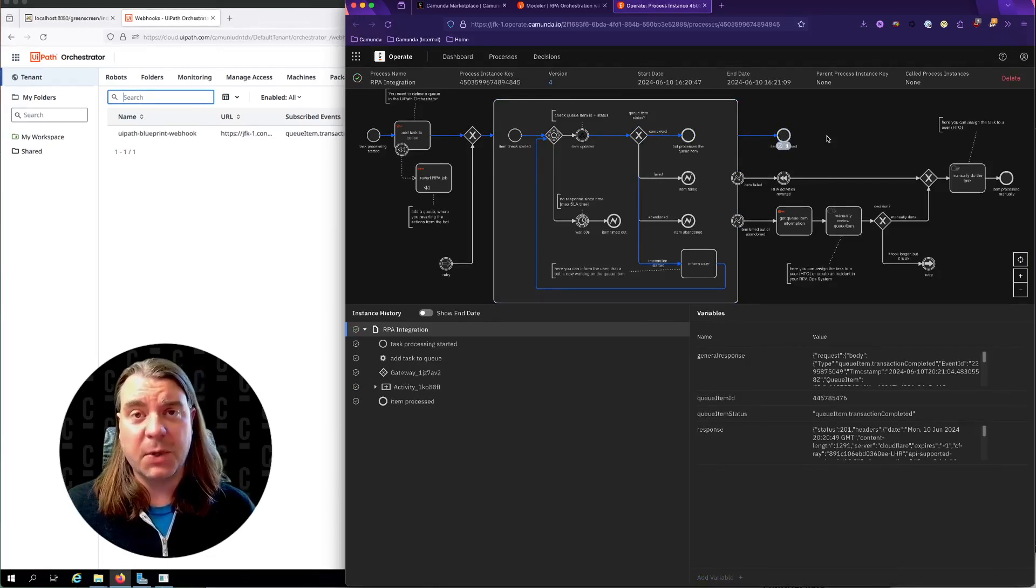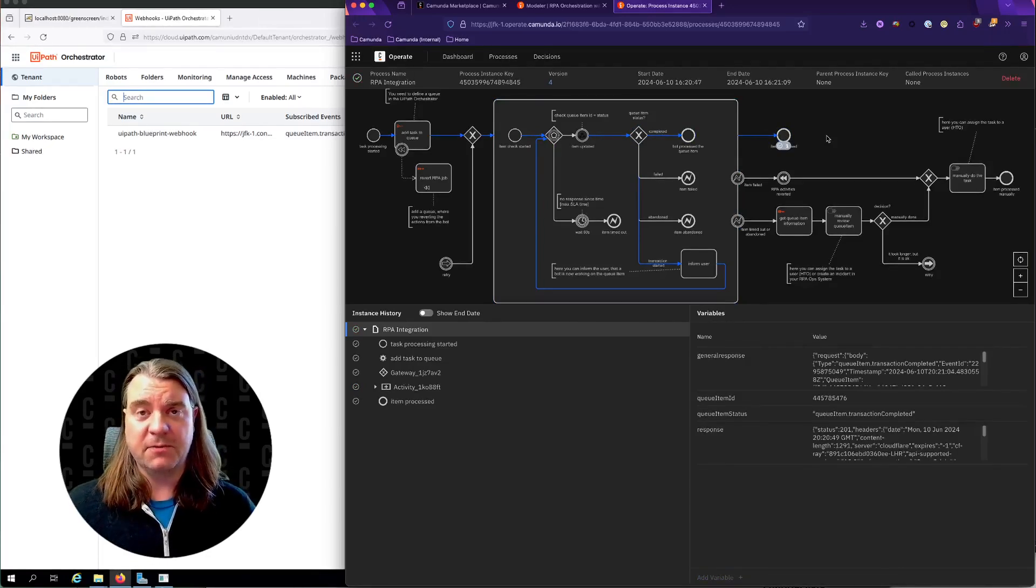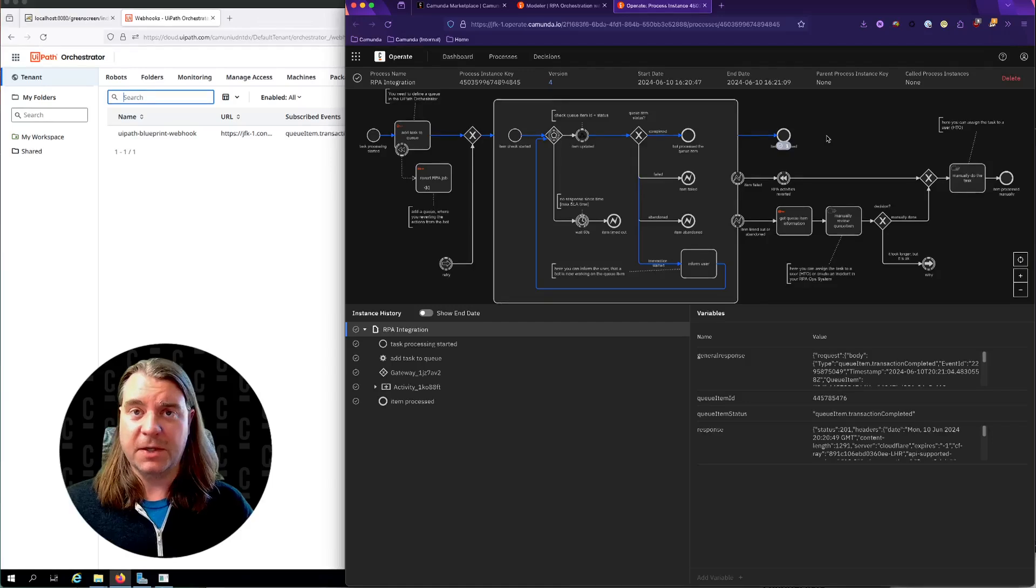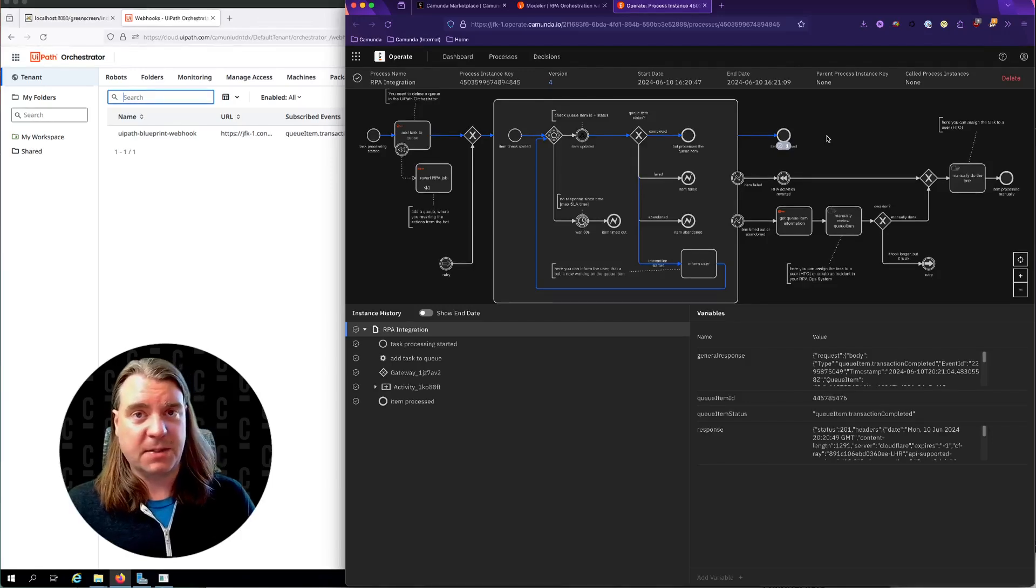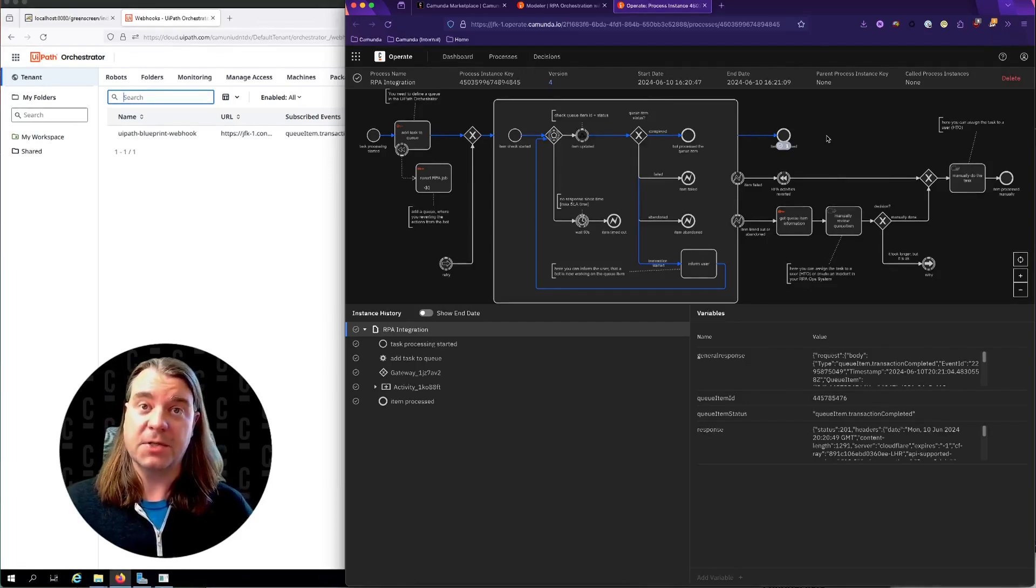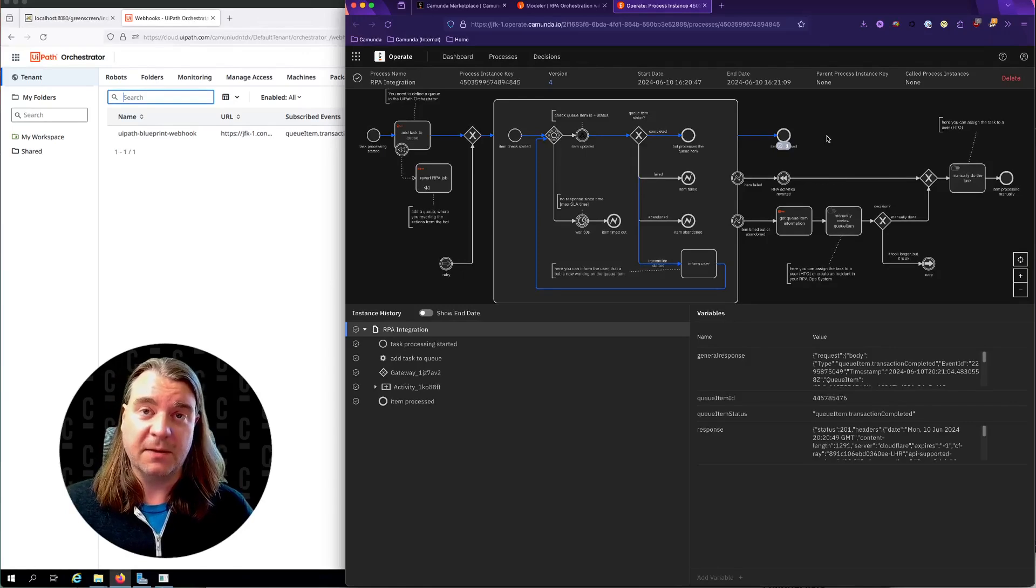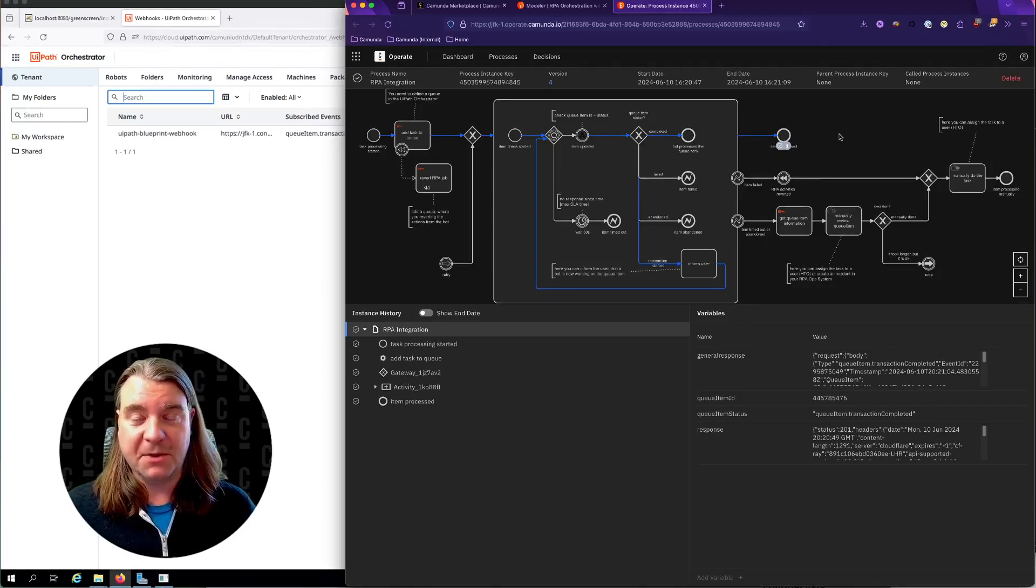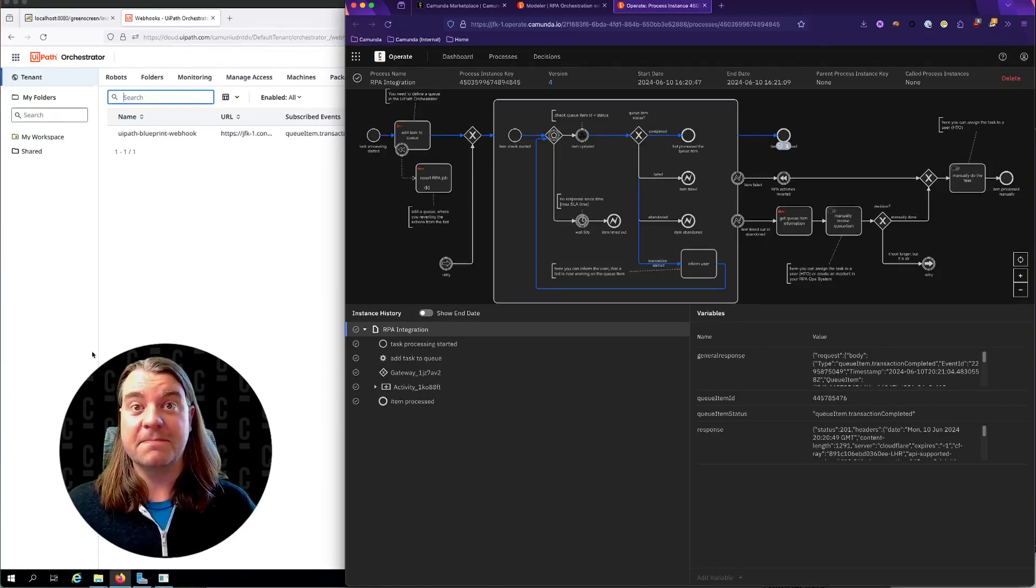So as you can see, the process blueprints give you a very simple way to get started with various patterns and practices with BPMN, as well as integrations with other services such as UiPath. Thanks for having a look at this video, and hopefully you enjoy the process blueprints. Thanks.